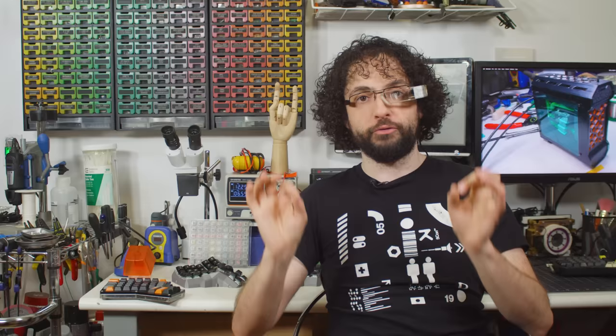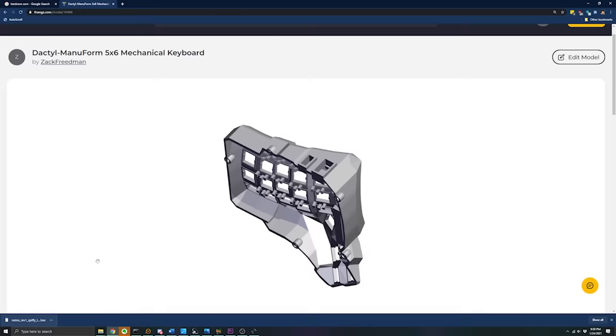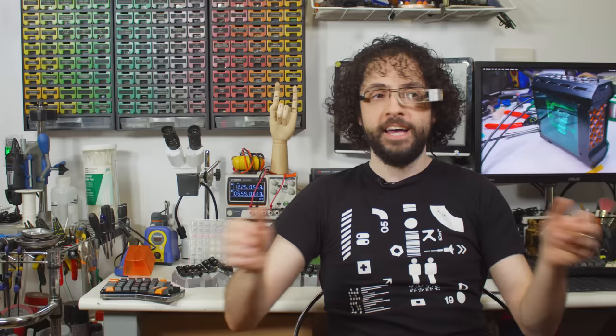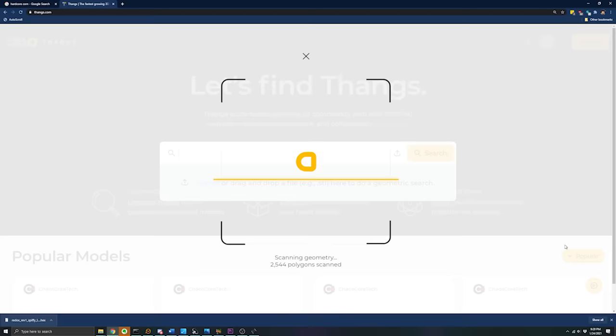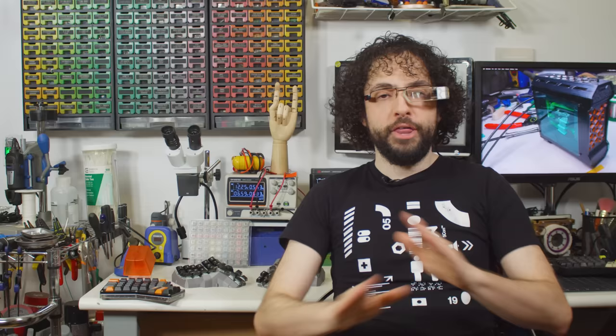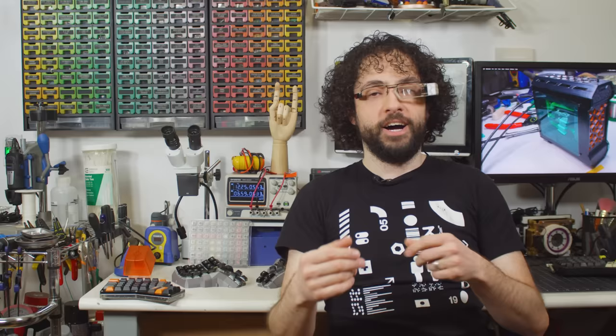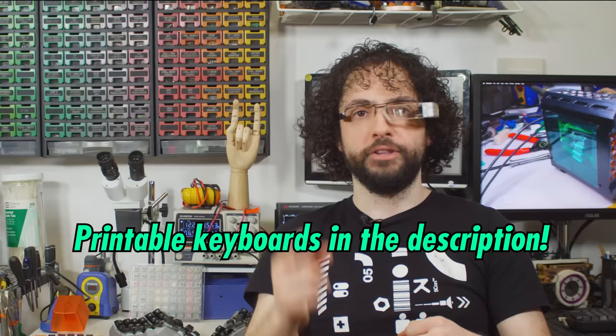This episode is sponsored by THINGS, an online warehouse of free printable 3D models. They have just introduced model assemblies which let you see and download an entire package of printable STLs at once. That is going to come in handy for these multi-part keyboard builds. Their coolest feature is the geometric search, which lets you upload an STL file and find other designs that have similar details. Big thanks to THINGS for making this possible. THINGS did not pick any of these keyboards. In fact, nothing from today's episode was even on the site when I wrote the script. I personally contacted every developer and every designer to get permission to upload their hardware to THINGS so that you can inspect them from all angles and download them for free.